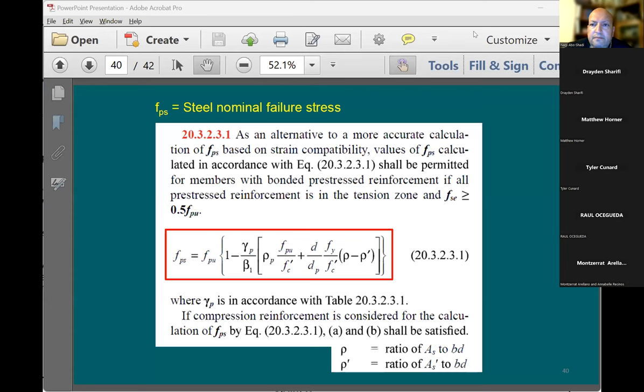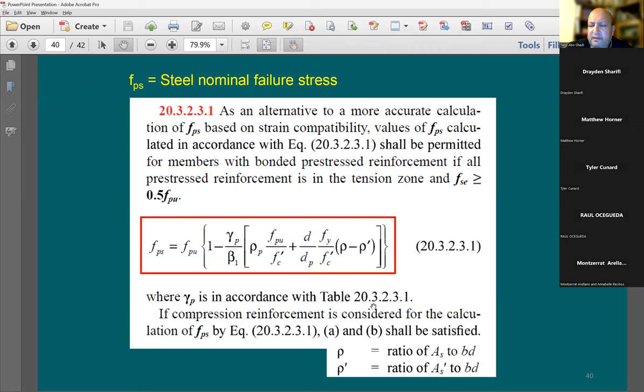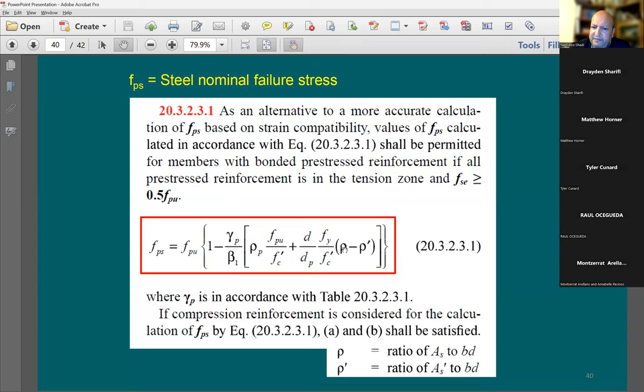That equation is on page 40 of slide set number seven. When you have a double-T, you'll have ρ because you'll have some tension reinforcing bars — maybe two #4 bars in each leg at the bottom, then the strands above. Maybe no compression steel, but optionally you can add #4 bars at 16-inch spacing in the concrete flange.